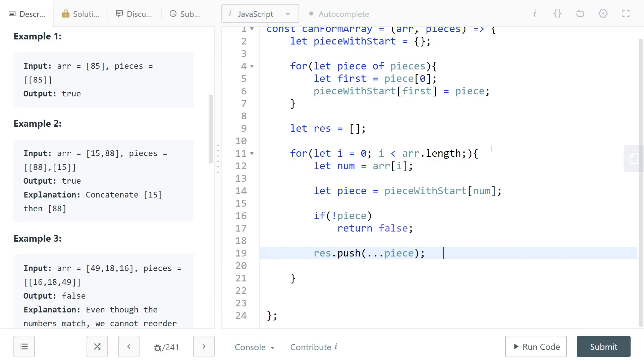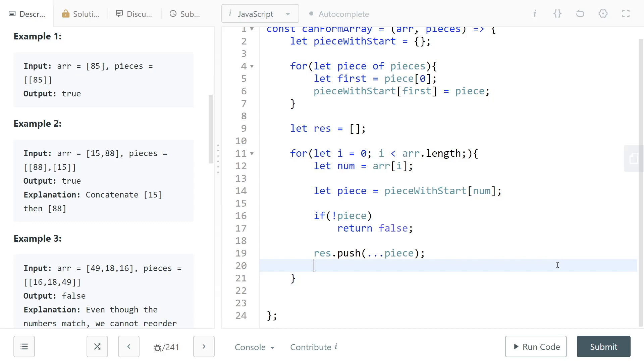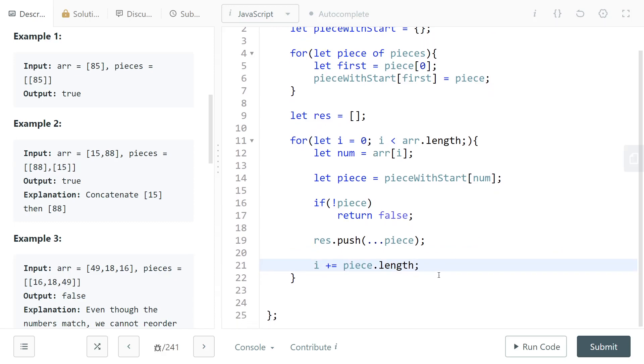At the end we're just going to have to check if they are equal, but for now we can say okay those positions are gone, we cannot do anything more with them because there's a piece that's occupying all of those positions. That's why we increment here by piece.length.